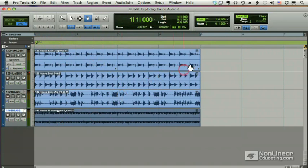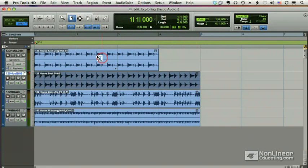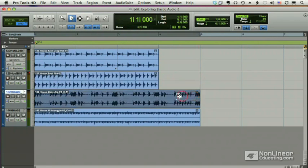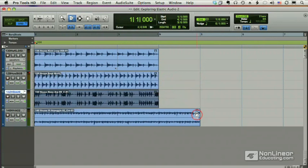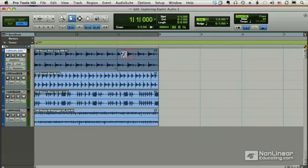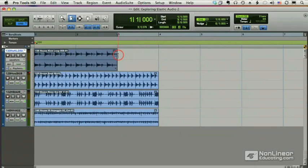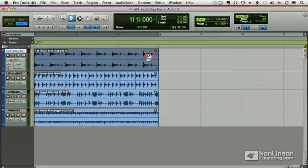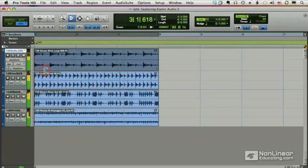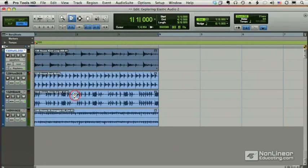And just to show you how this works, I'm going to use my regular TCE trimmer again, and I'm going to trim this back, this back, and this back. I'm going to get rid of my loop here, and I'm going to now TCE trim this to there. How amazing is that?